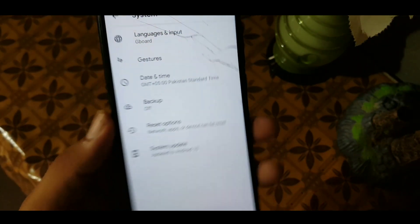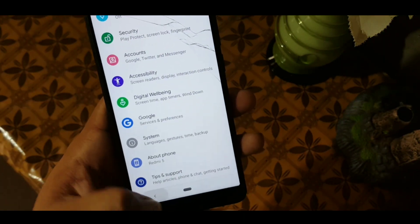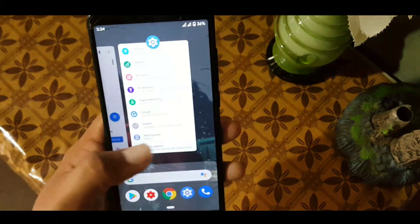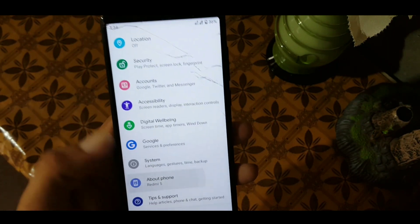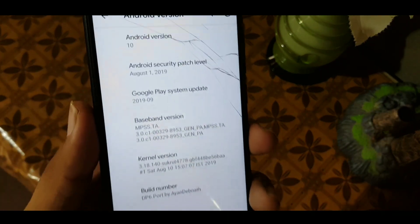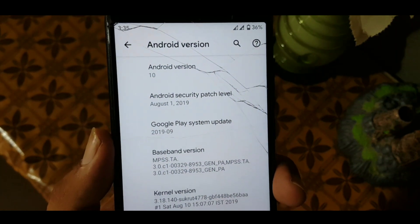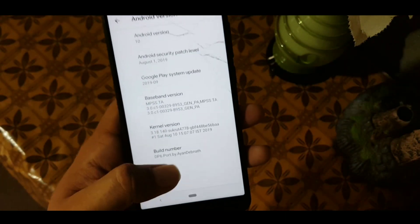After that we have date and time, backup, reset options, system updates, and at the end we have about phone and tips and support. In about phone you can check your Android version — as you can see here, it is Android version 10. The security patch is 1st August 2019 and the build number is Developer Preview 6.